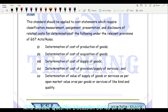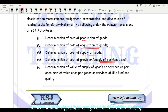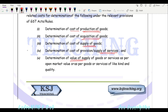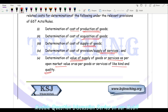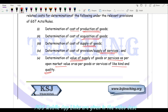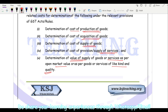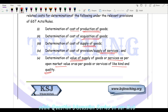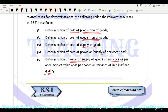The scope covers: determination of the cost of production of goods, cost of acquisition of goods, cost of supply of goods, and cost of provision or supply of services. It also covers determination of the value of supply of goods or services as per the open market value or as per goods and services of like kind or quality. If you are manufacturing a good or providing a service for which you cannot directly identify the cost incurred, you can use the market value of a similar product or service to identify your value.